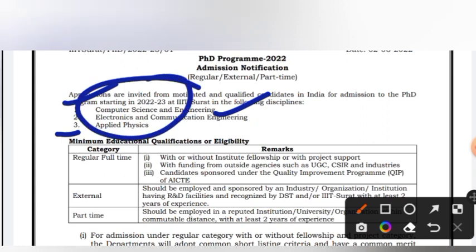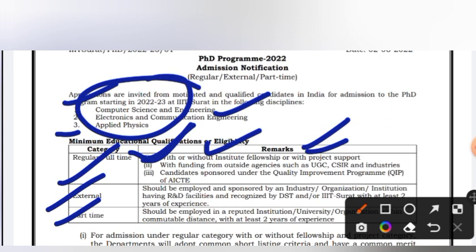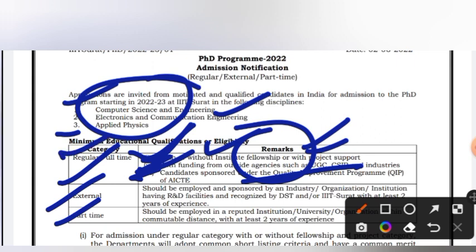The categories are Regular, External, and Part-time. In the Regular category, there are several sub-categories: with Institute Fellowship, without Institute Fellowship, Project Support category, funded by any agency or fellowship or industry, and regular full-time. There is also a QIP category. So these are all the regular PhD types.